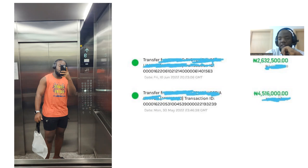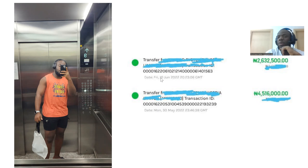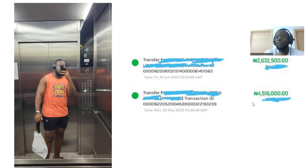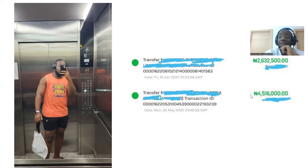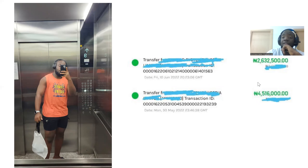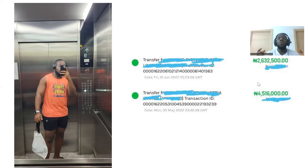Here are some extra transactions showing how much you can make as a freelancer. You can see 4.5 million naira on May 30th, and then 2.6 million on June 10th. In the space of about 11 days, combining both, that's roughly 7.1 million naira — which at current exchange rates is over $10,000. This shows the earning capacity that comes with freelancing.